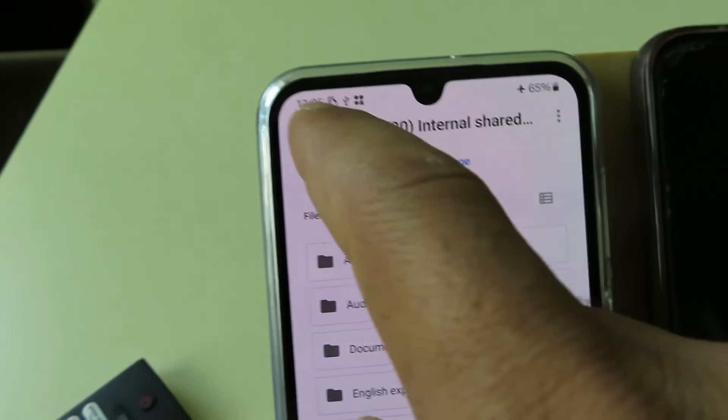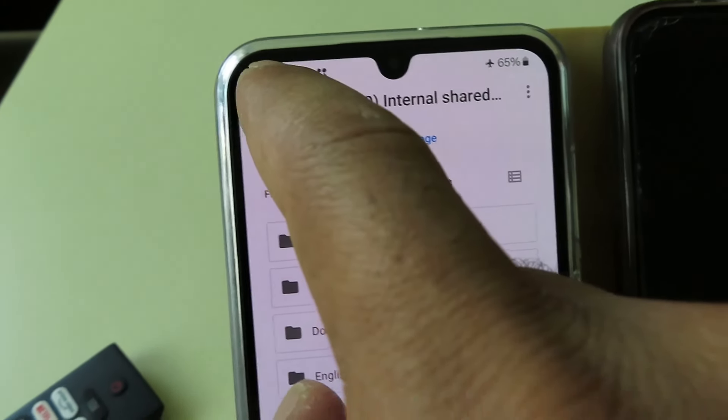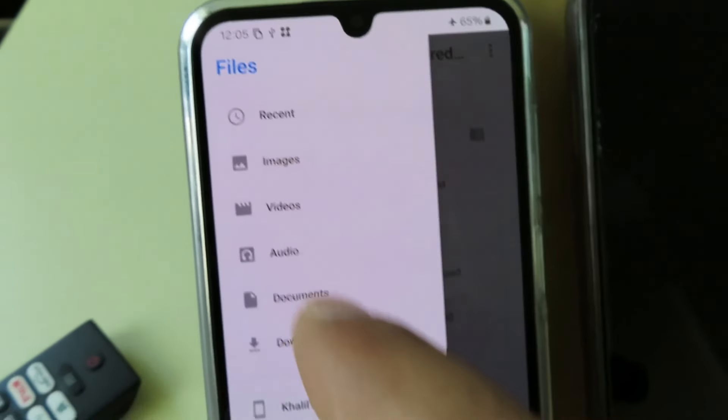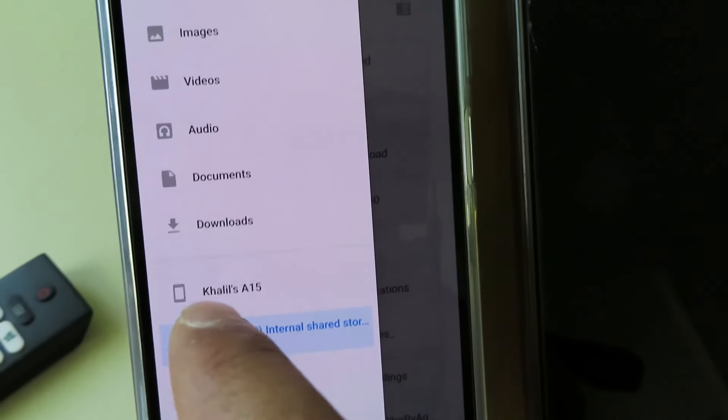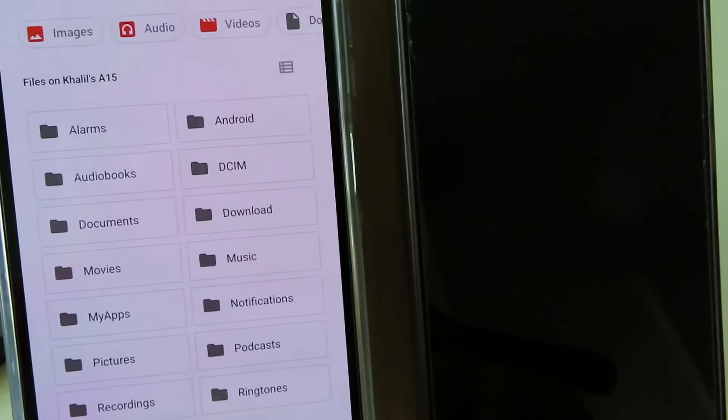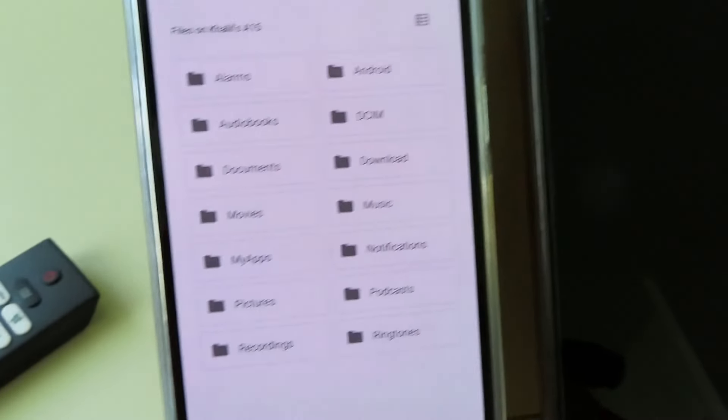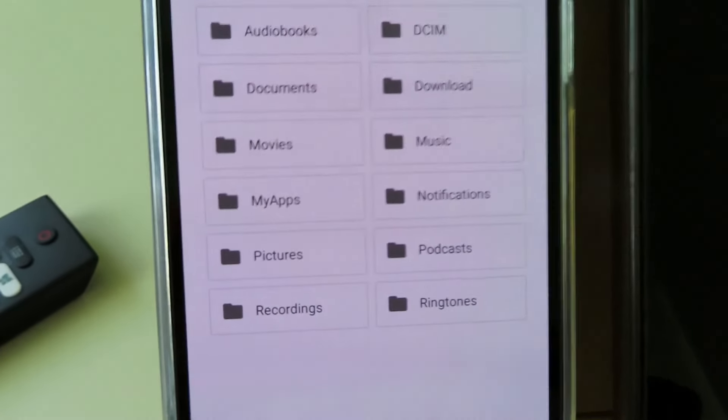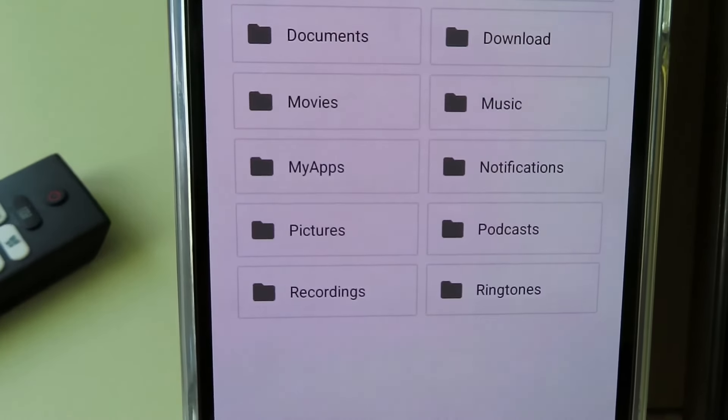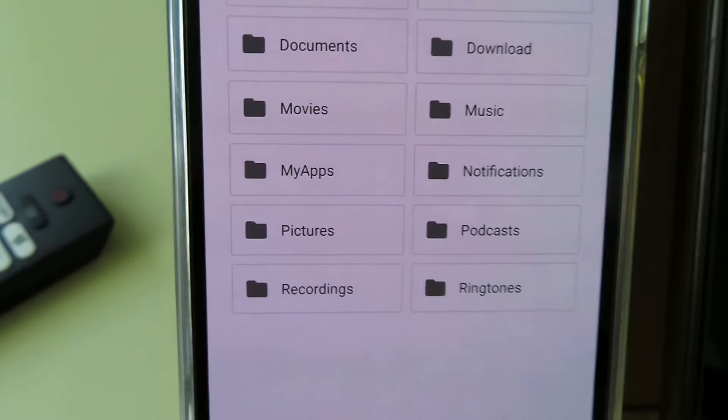If you go back to check this device itself, here is the folder My Apps.